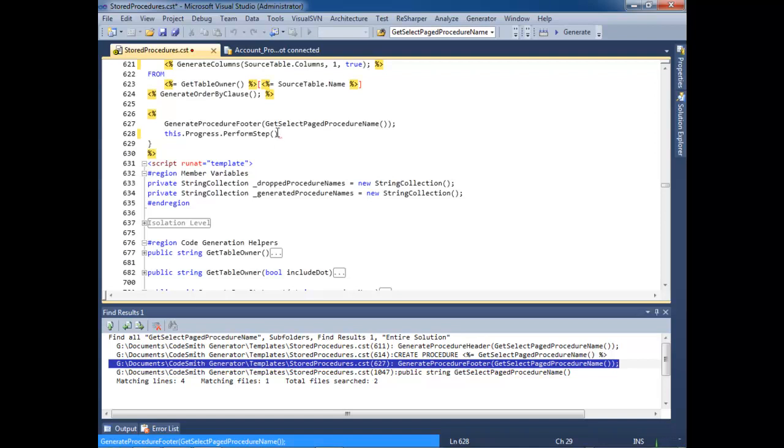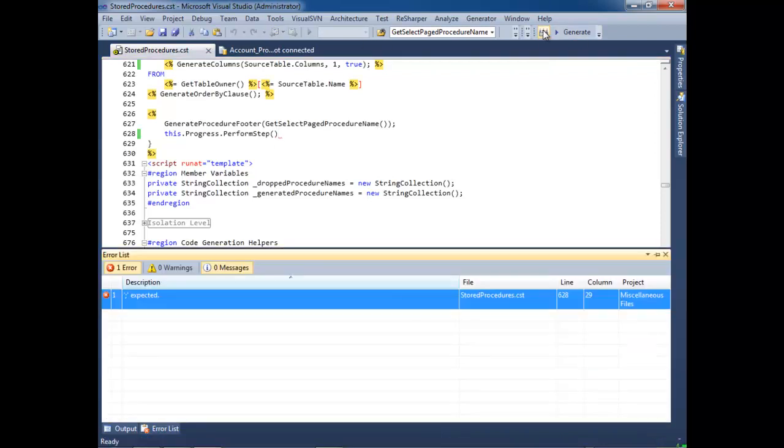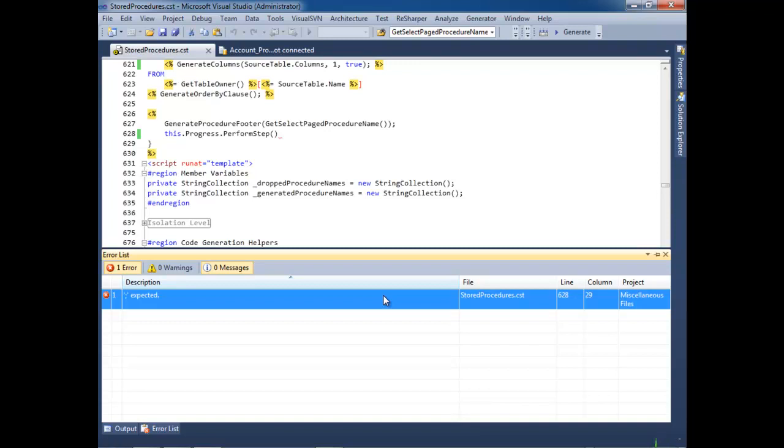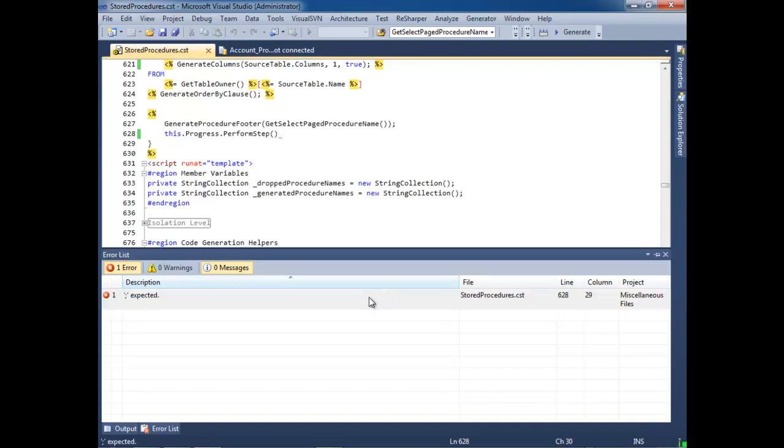So, we have a squiggly here. Now, when we try to build this template, the error window will come up, and we can click on this and see what the error was.